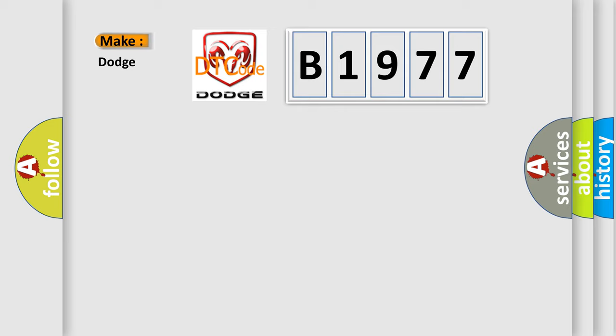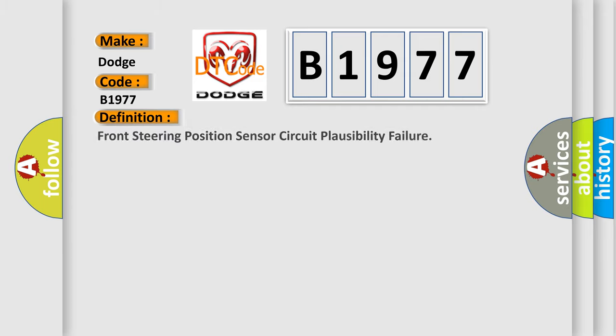So, what does the diagnostic trouble code B1977 interpret specifically for Dodge car manufacturers? The basic definition is: front steering position sensor circuit plausibility failure.